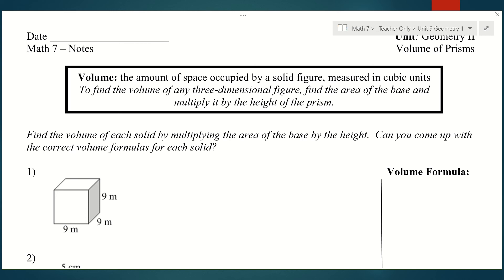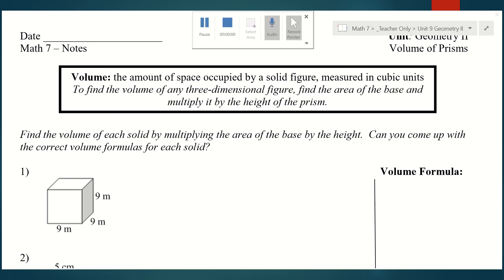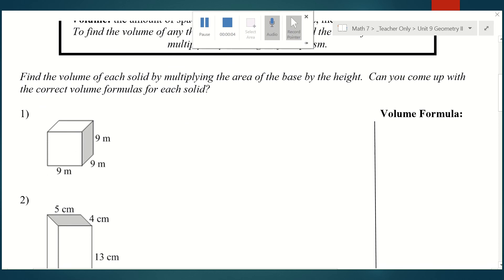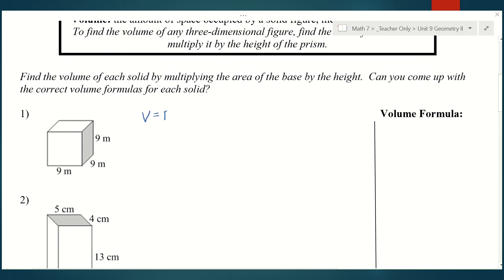Let's first look at a cube. We're going to find the volume by multiplying the area of the base by the height. In a cube, all of the faces are squares. So volume equals area of the base, shown by big B, times the height. The area of the base would be nine times nine, and the height of the cube is also nine. So nine times nine times nine gives me 729 cubic meters.